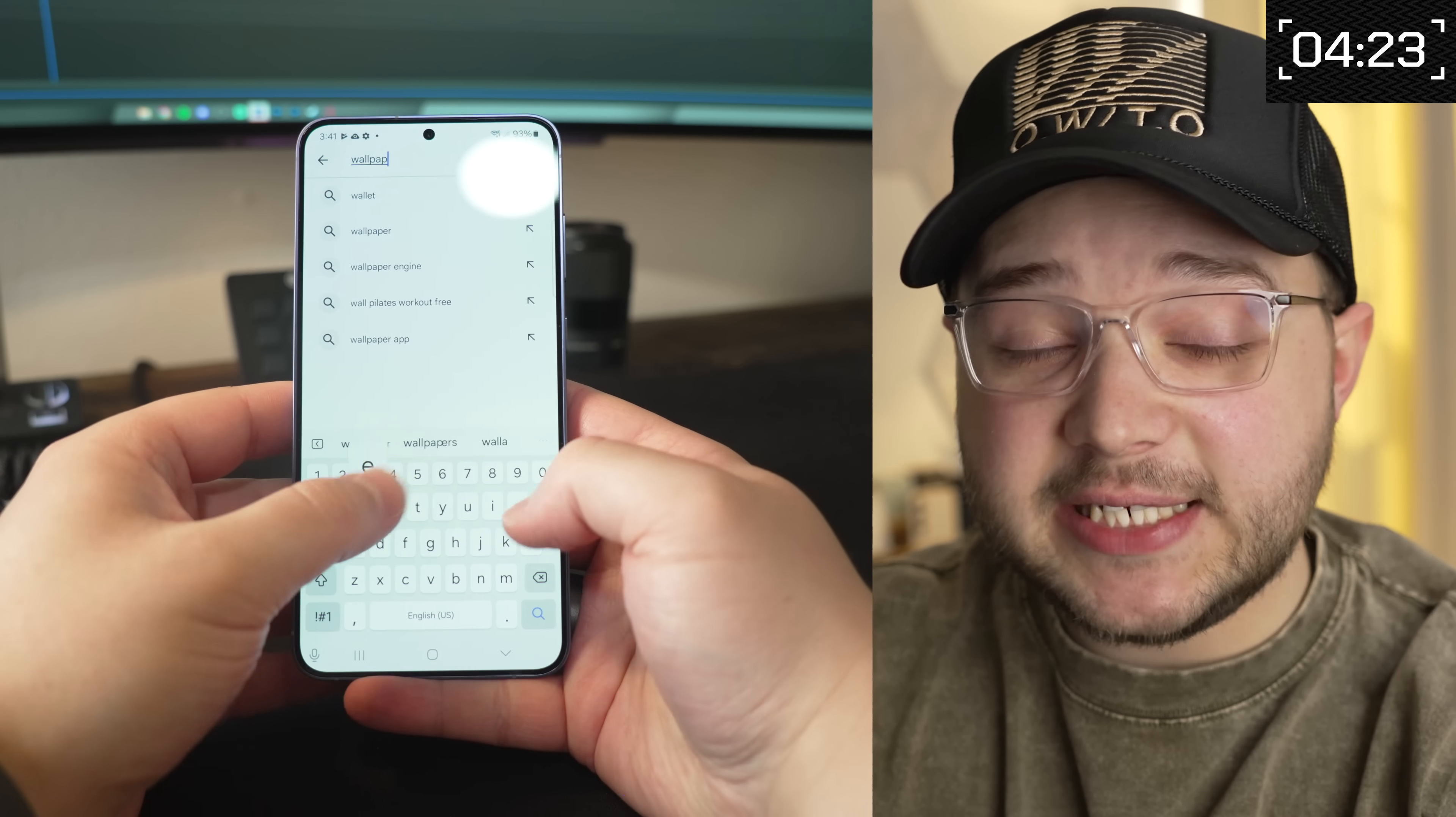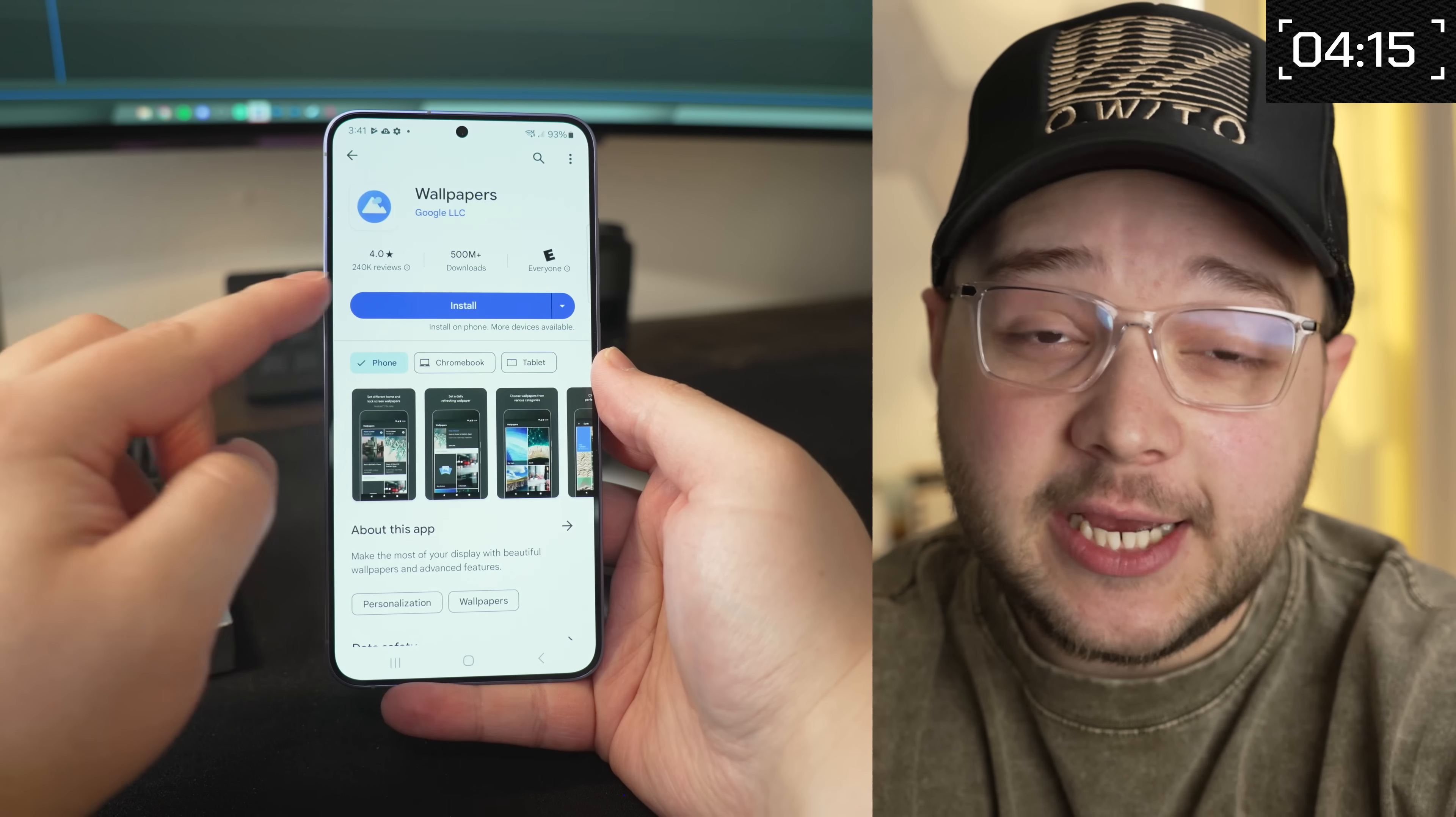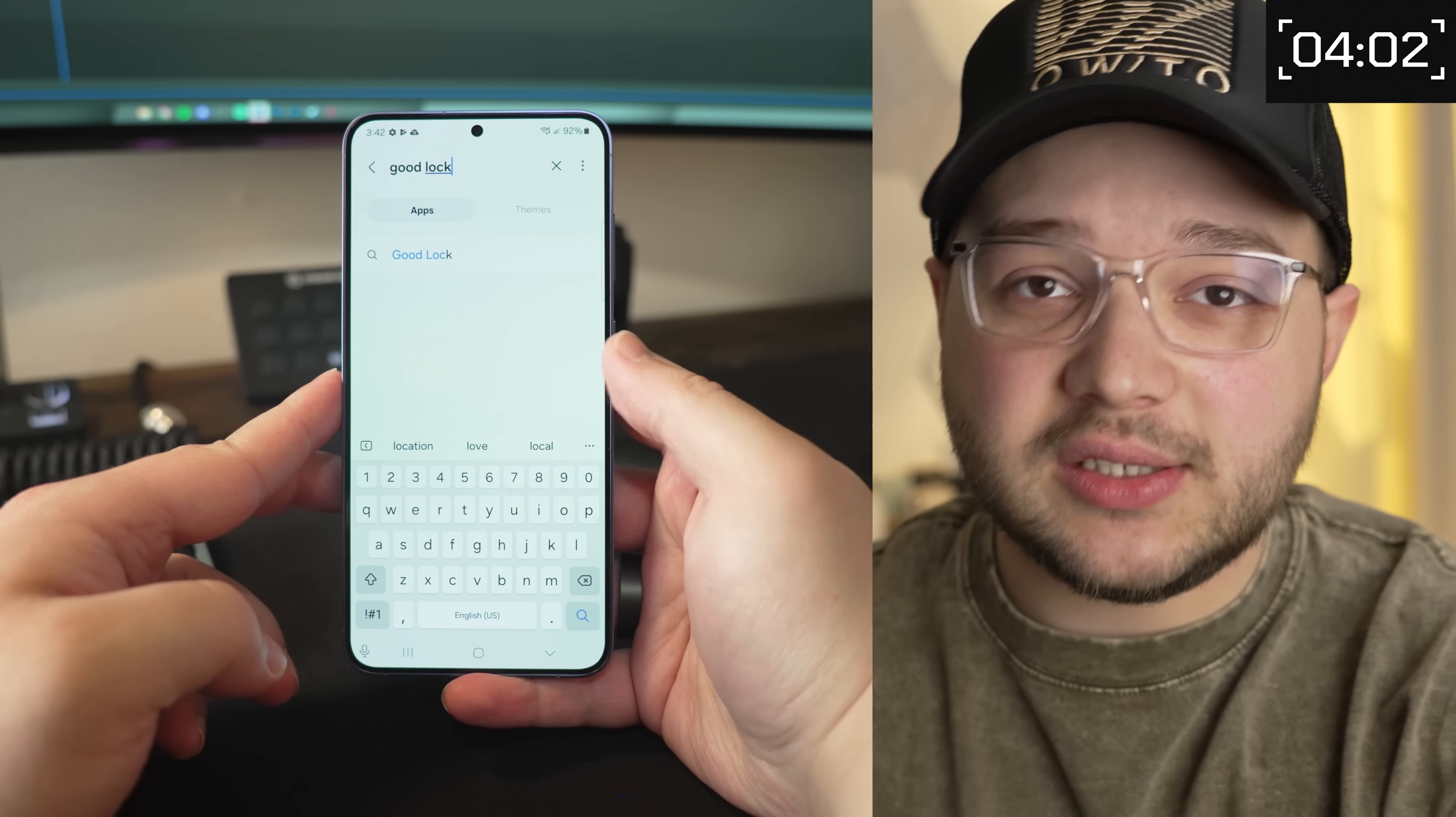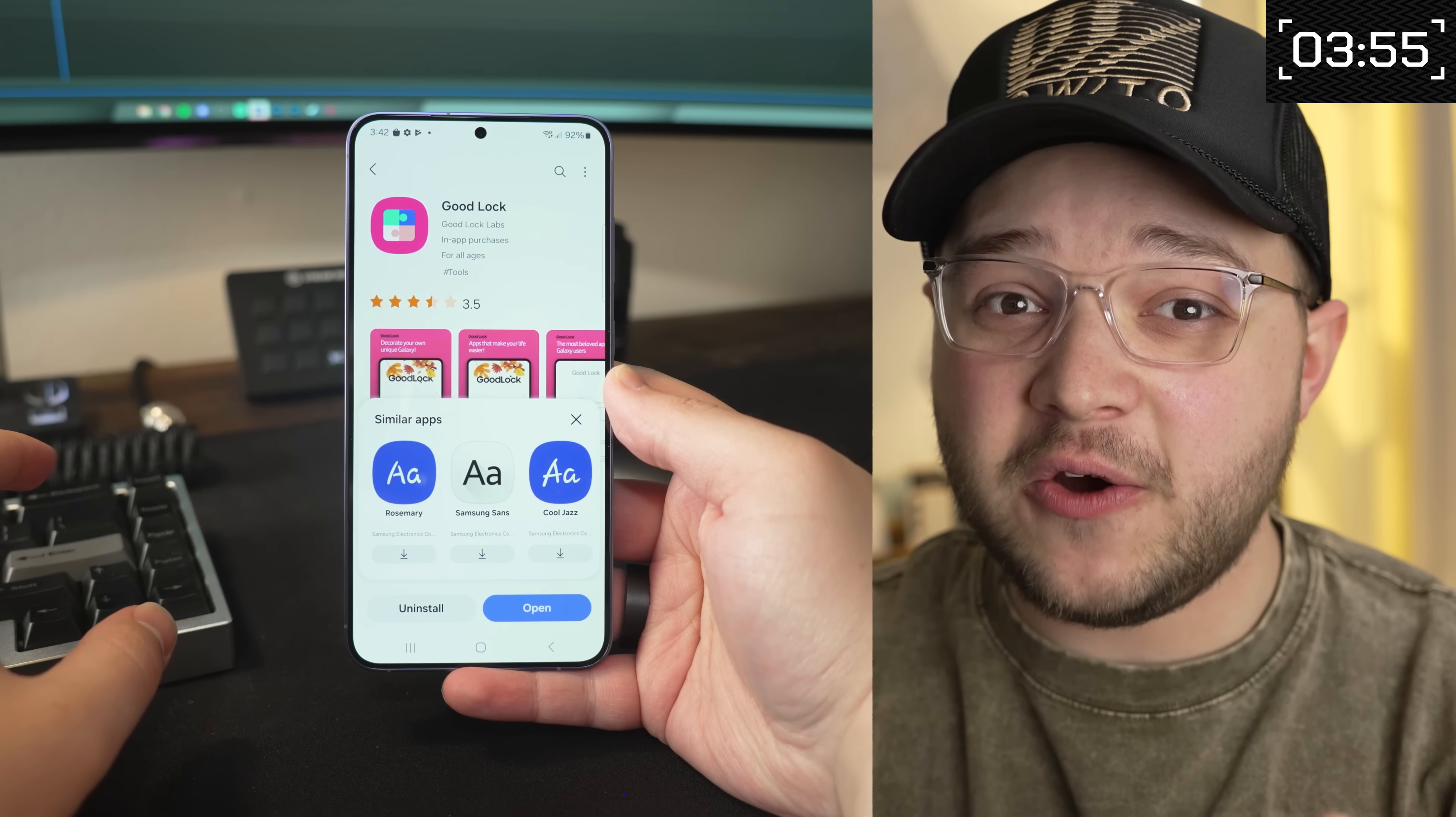And then the next app I'm going to download is called Wallpapers. This is actually just one made by Google. But if you have a different wallpaper app that you want to use to find a custom wallpaper, you can use that. But I'm just going to use the Google one. And then the last app we're going to download is actually not in the Google Play Store. It's in the Galaxy Store. So go ahead and open that and search for an app called Goodlock. Essentially what Goodlock is, is it's actually an app made by Samsung that allows you to unlock some additional features on your phone. And what we're going to use it for is to actually allow us to use our custom icon.